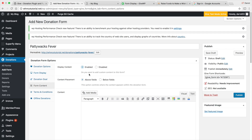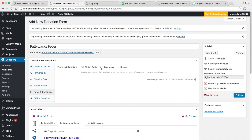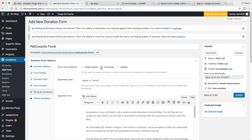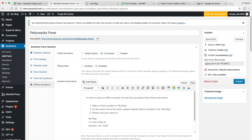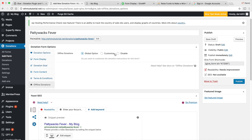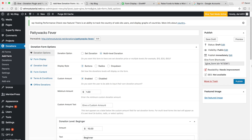Now going to the form content, you'll want to put the reason why you need donations. For 'Paddy Wax Fever' I'll write 'My dog is sick, I need money for medicine.' You can also add terms and conditions or disable them if you don't want them. There's also offline donations where people can donate via check or other offline methods. Once you're all set, go ahead and click Publish — it generates a shortcode.